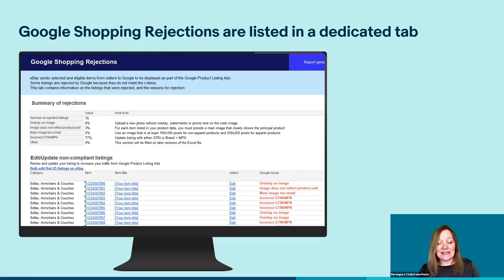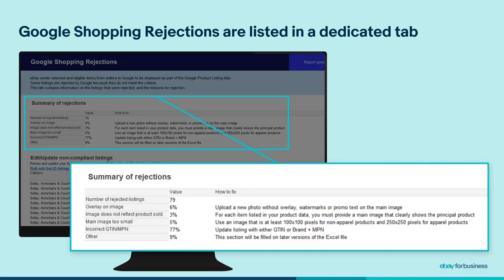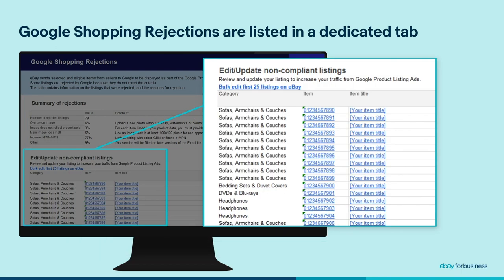Now let's move on to the Google Shopping tab. Every day, eBay sends selected and eligible items from sellers to Google to be displayed as part of the Google product listing ads. Some listings are rejected by Google because they do not meet their criteria. In this tab, you will find a summary at the top, and underneath, a listing-level overview of why each listing was rejected. Each listing is clickable, so it's quick and easy to resolve each issue. This tab provides a valuable means of instantly improving your chances with Google Shopping ads, so we highly recommend that you take a look and see if there is anything you can improve on.